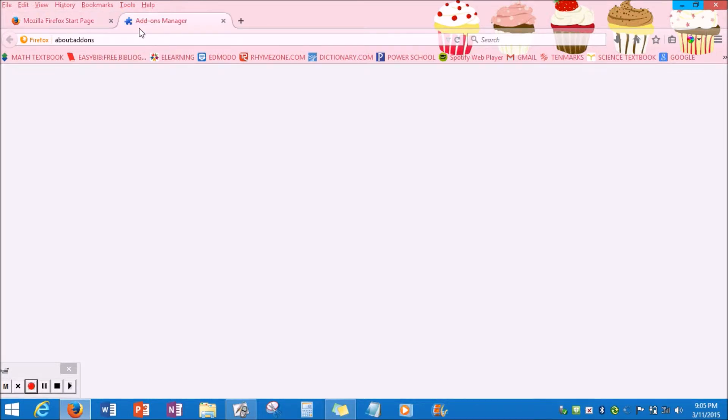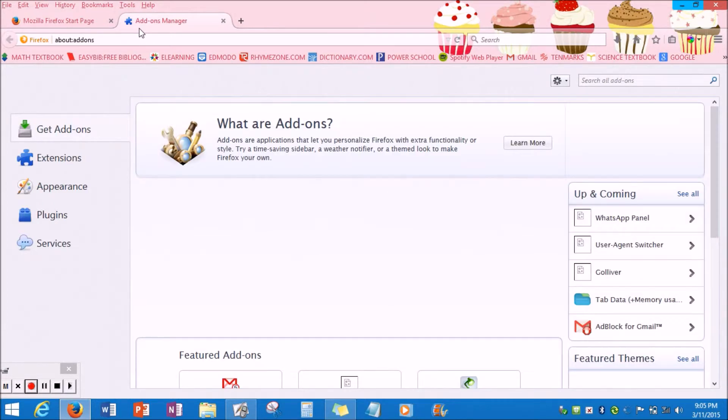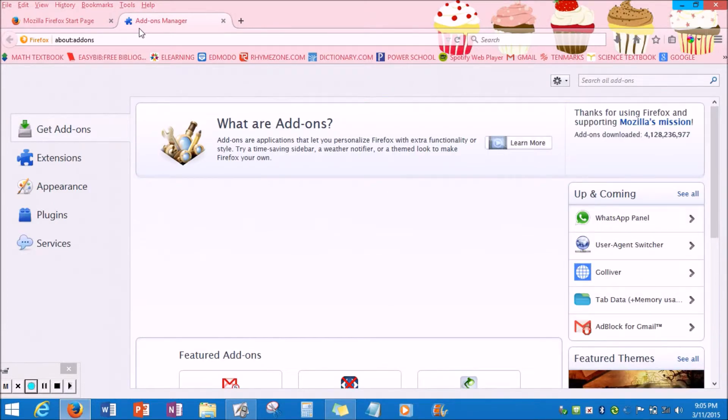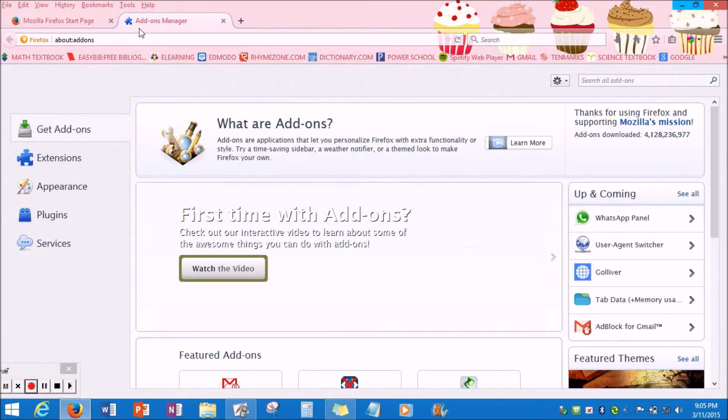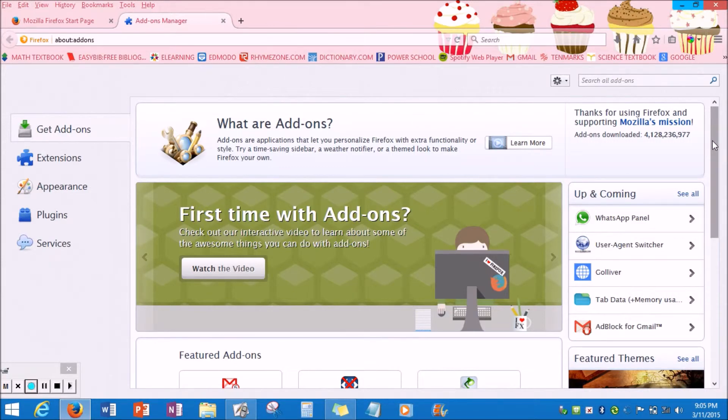When you click on the option that says Add-on, you should automatically be taken to a Settings website page. It looks really confusing at first, but it's really not that confusing.